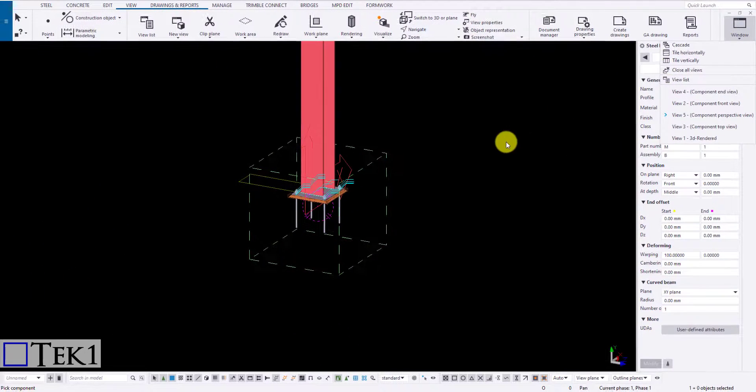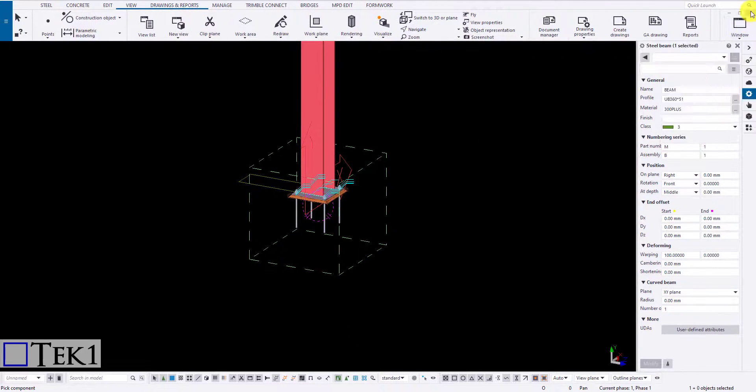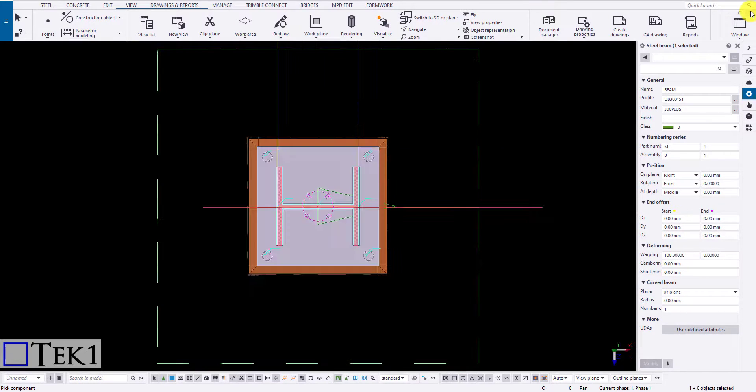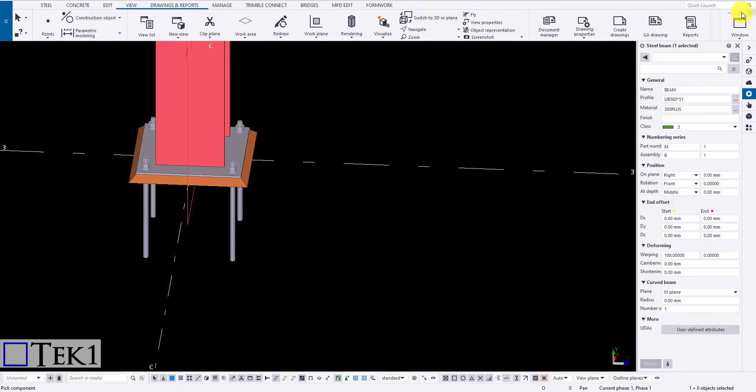That's it guys, we have seen various methods to create a new view in Tekla. See you at next session.